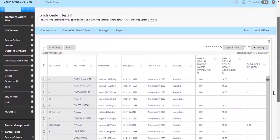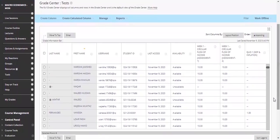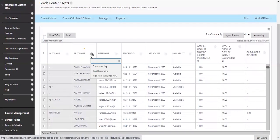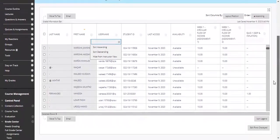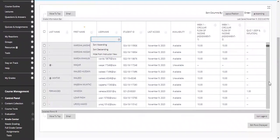You can see the Grade Center here. You have to find the student's name by clicking to sort in ascending or descending order, then go to the relevant student where you want to make the edit.